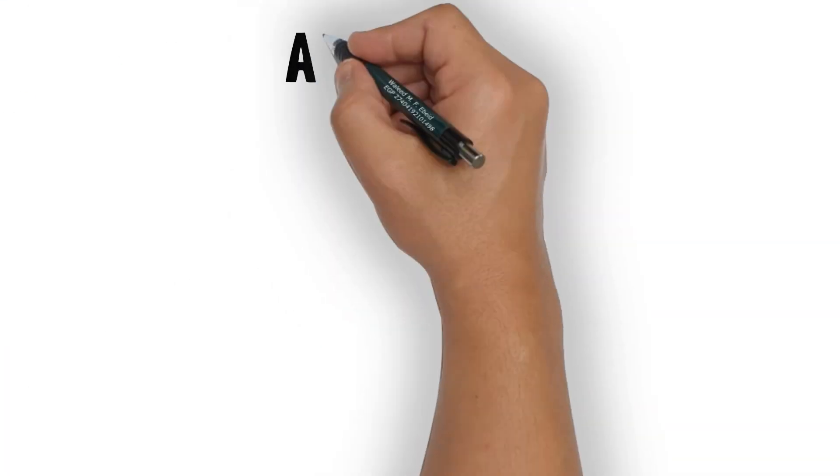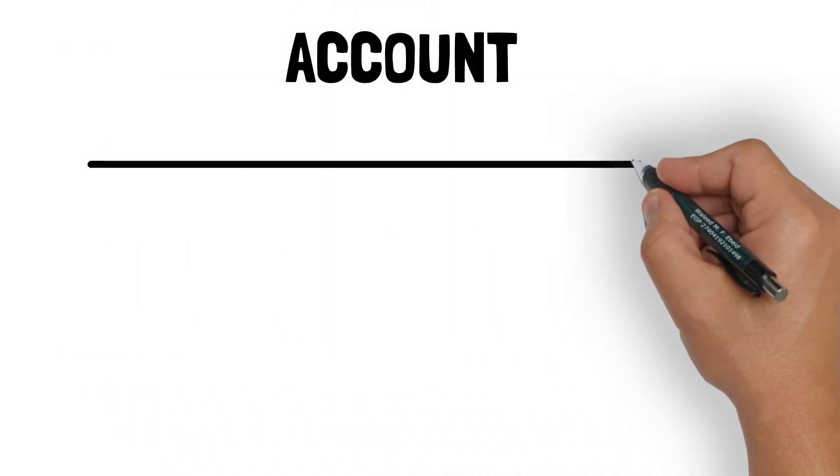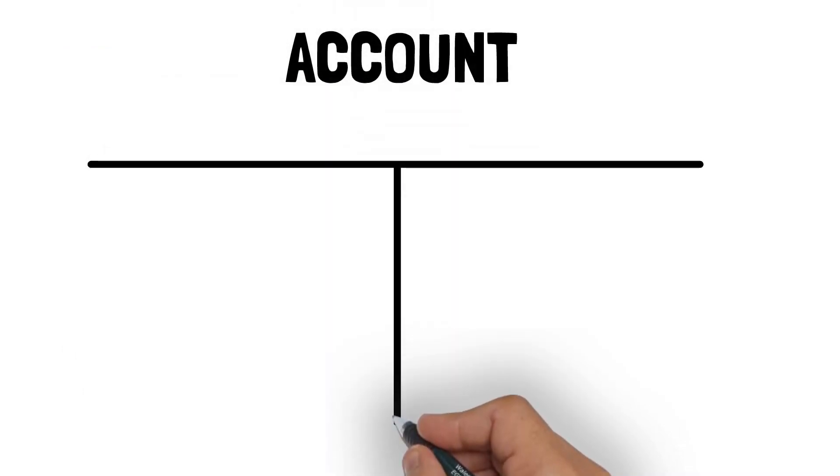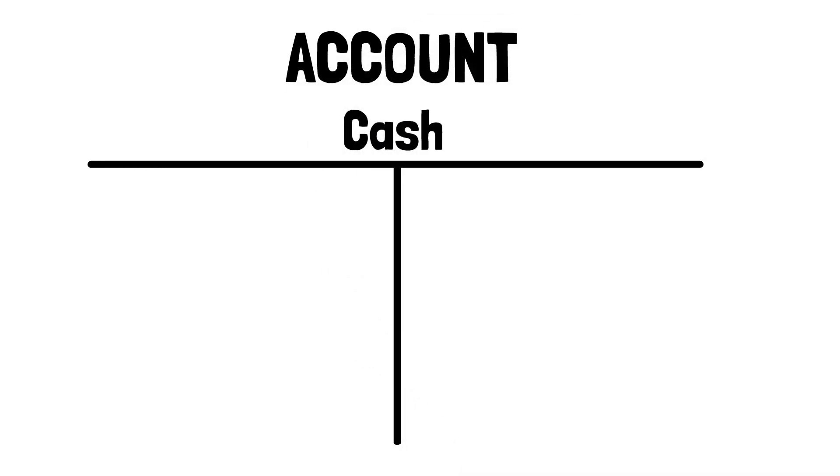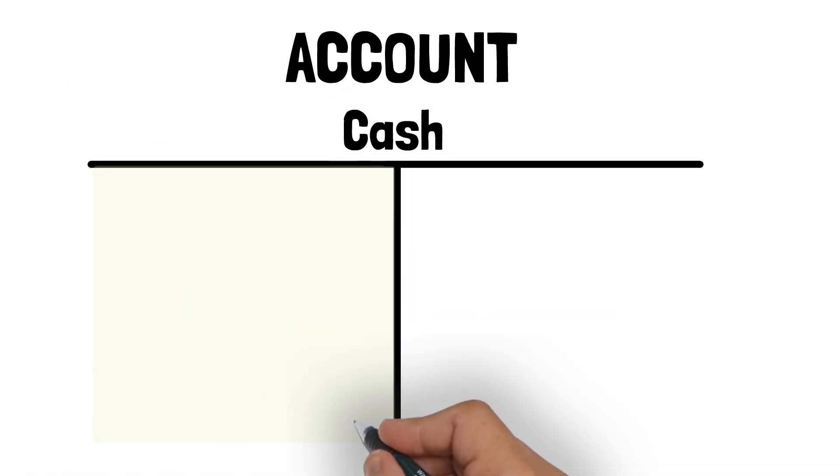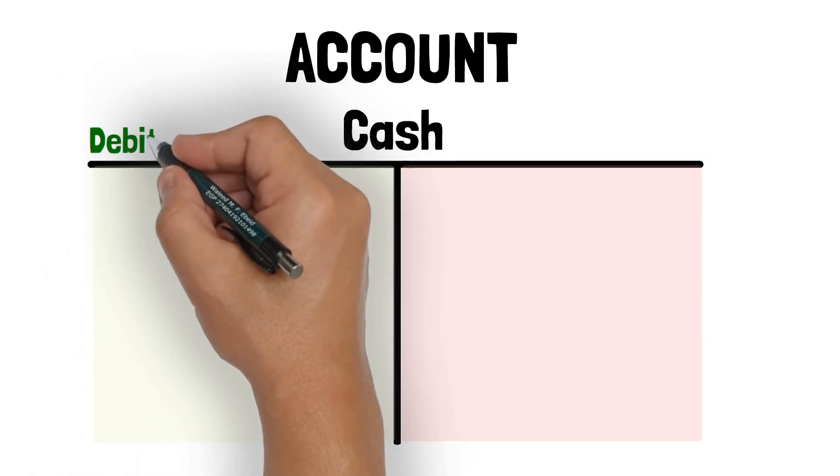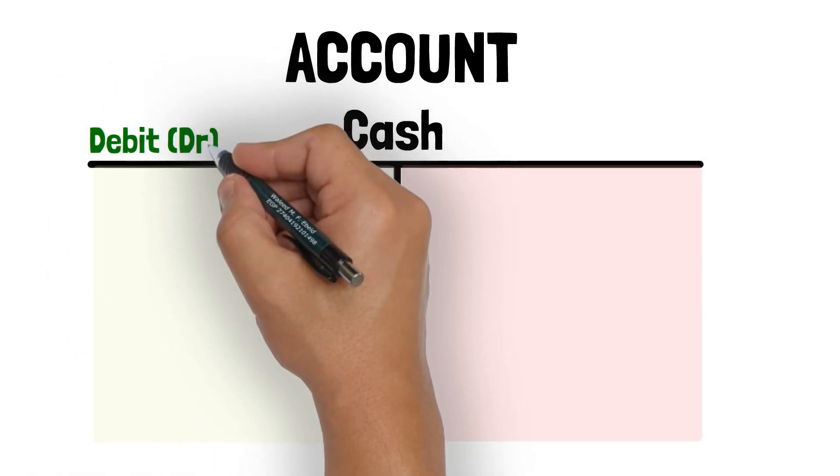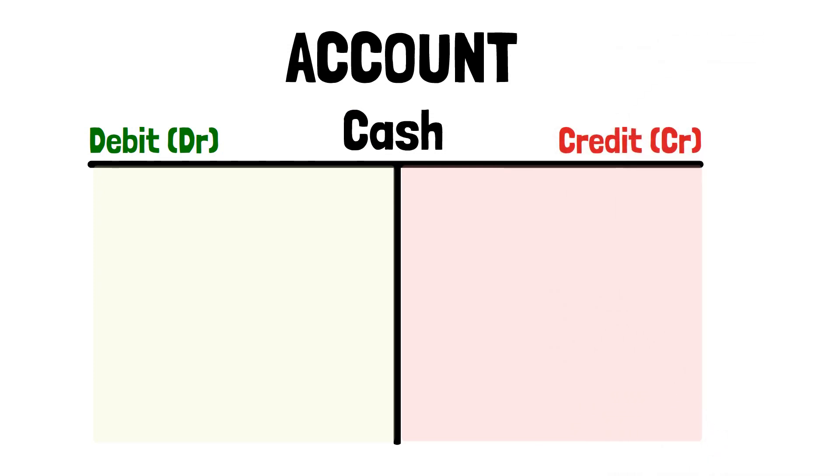Accountants record transactions in accounts. A T-form template is used to represent an account. The account name is written over the T-form here. Every account has two sides. They call the left side of the account the debit side, and the right side the credit side.